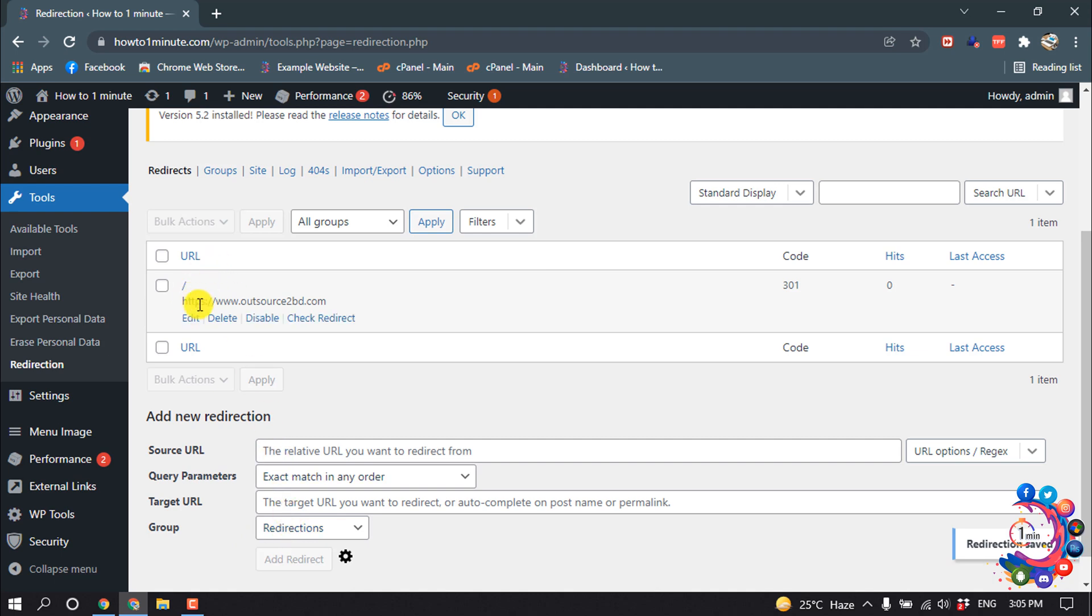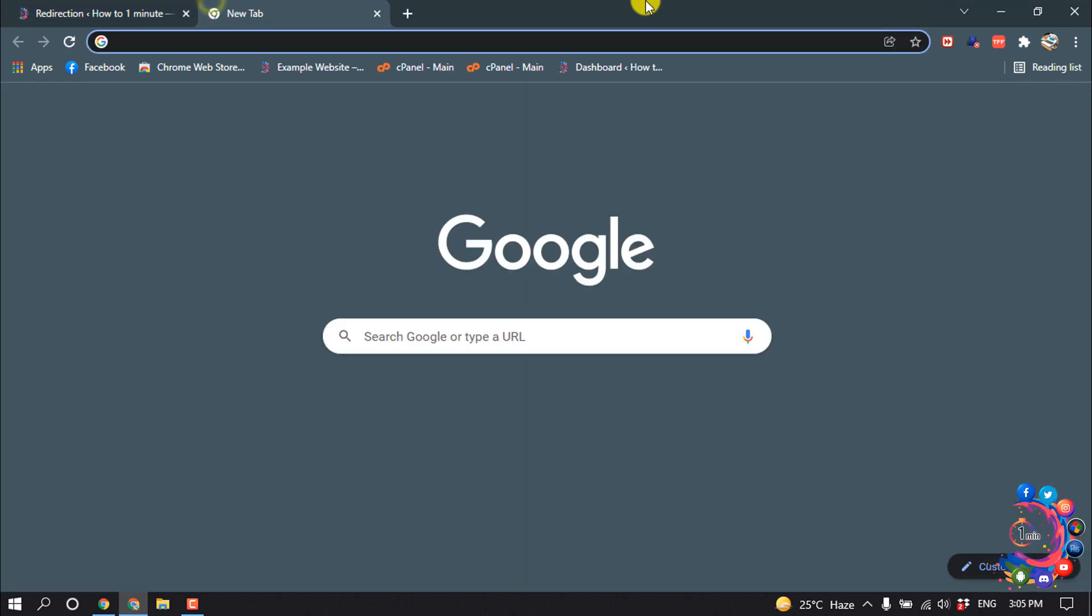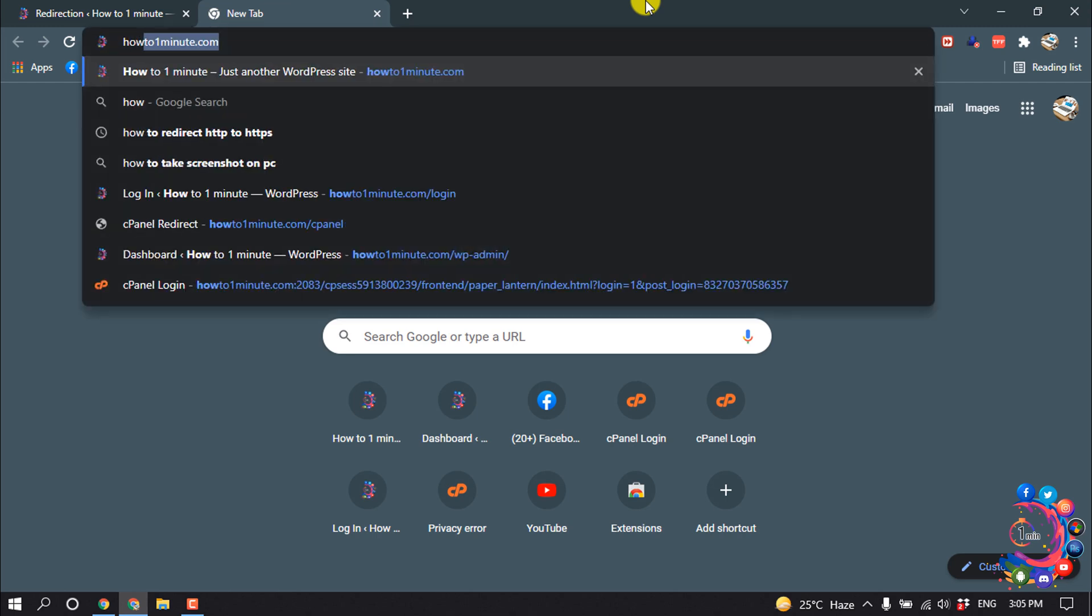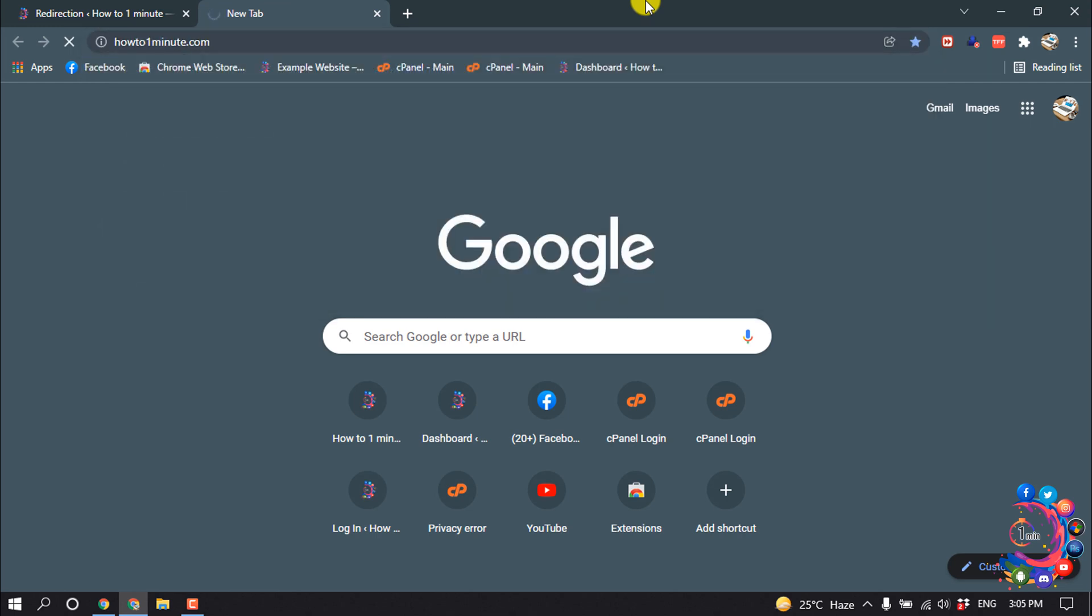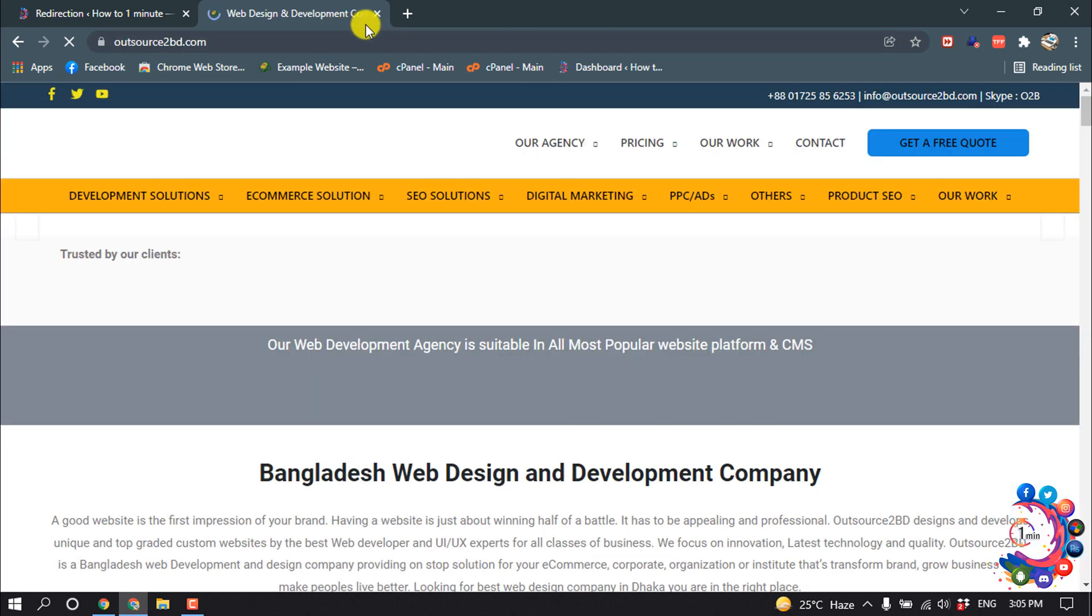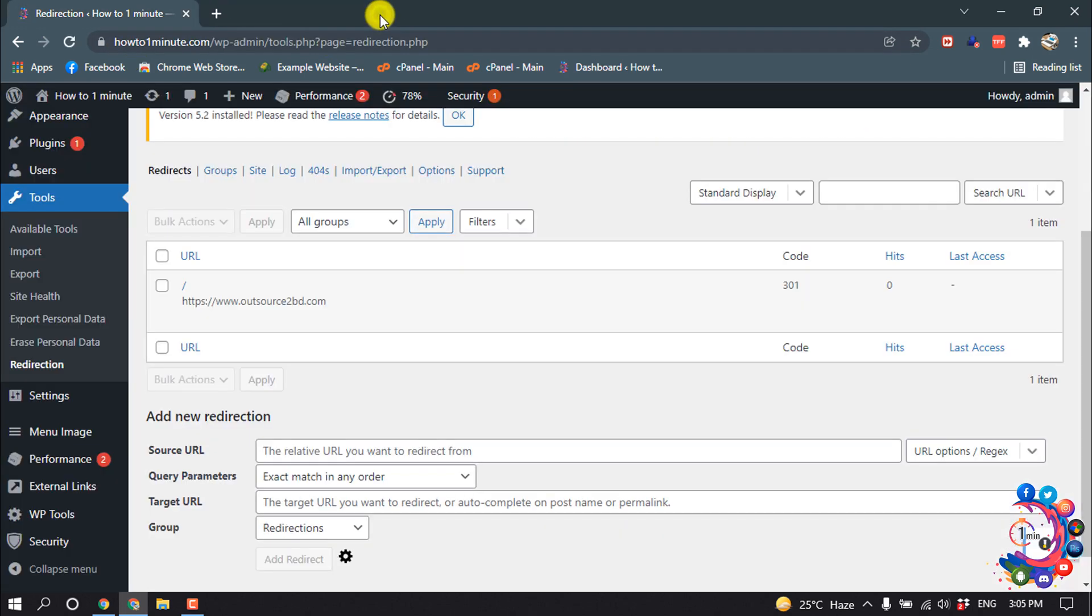So my new redirect has been added, and now if I open my website howtooneminute.com, you can see the URL is redirected to oursourcetobd.com.